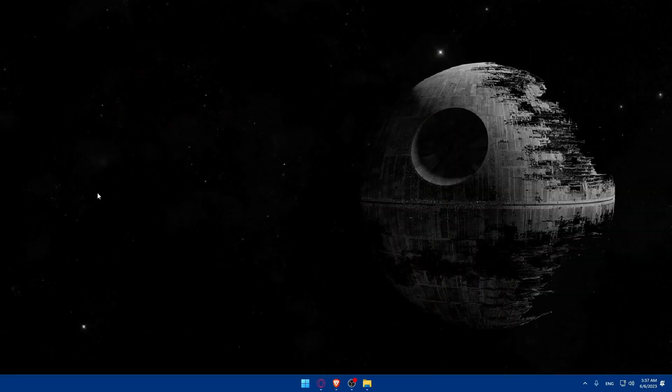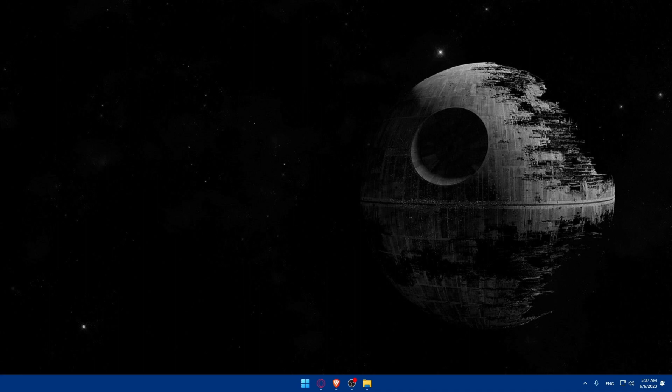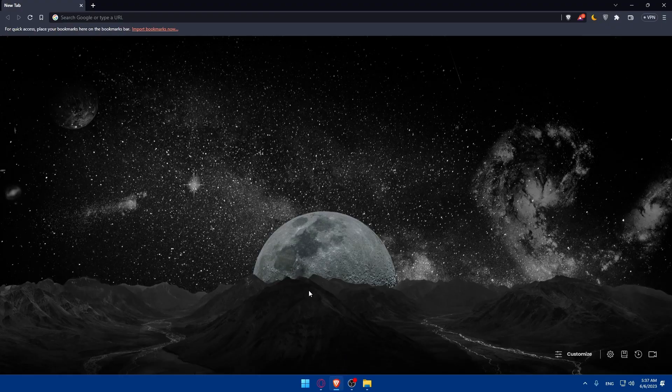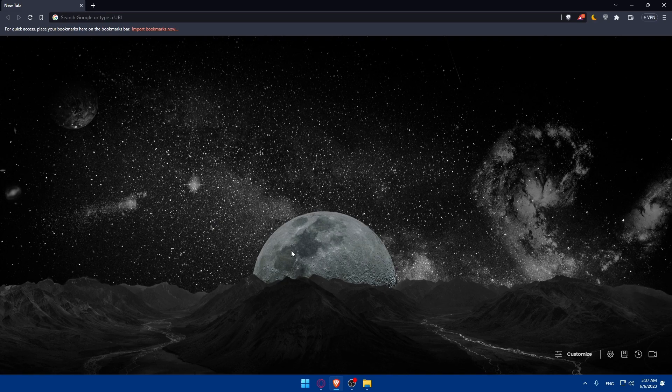First let's start by opening whatever browser we're going to use to follow this tutorial steps with. In my case I'm going to use the Brave browser and of course you can use any other browser that you possibly have.